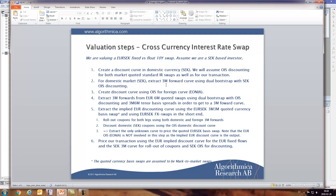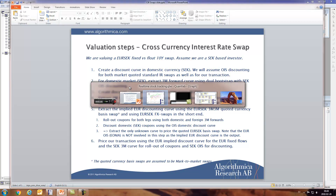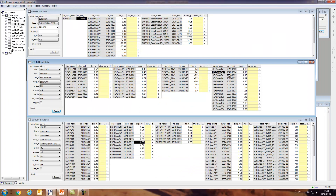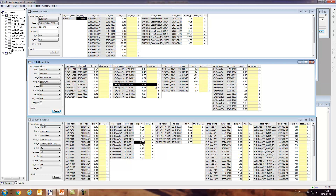We extract the three-month forward curve using the dual bootstrap, which means we're going to take the swap curve — so we have the swaps, we have the FRAs, and we have the three-month deposit node that we're going to use. Using these standard market swaps we're going to extract the forward curve.